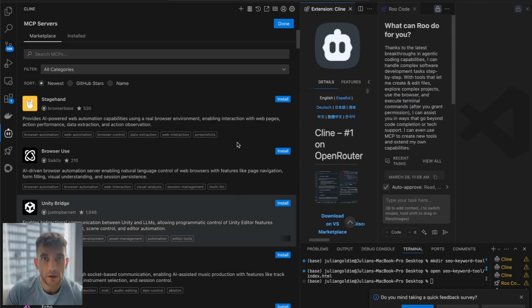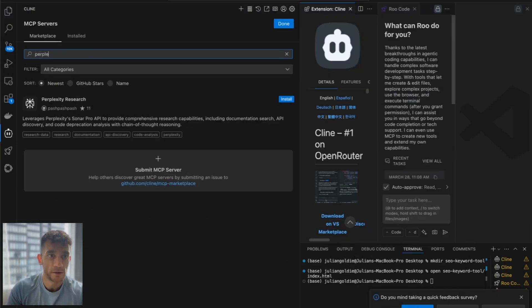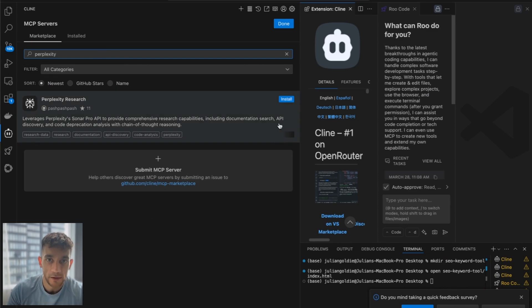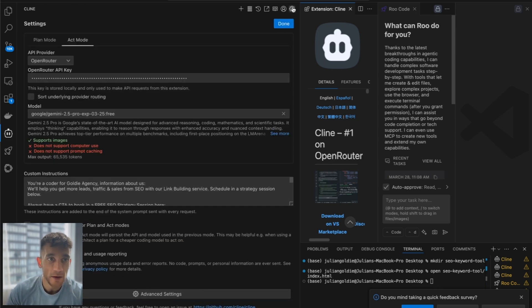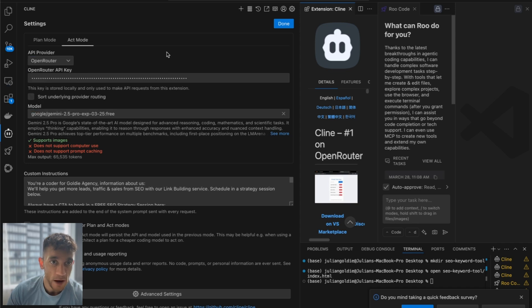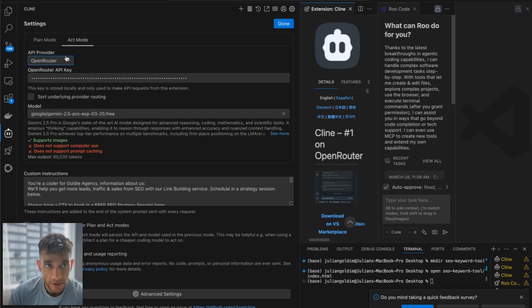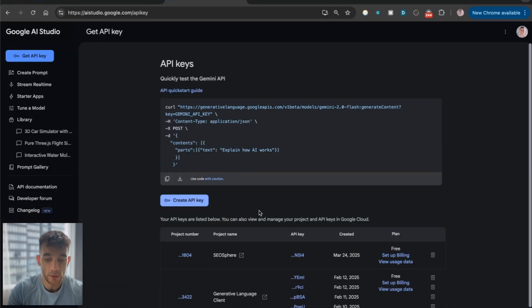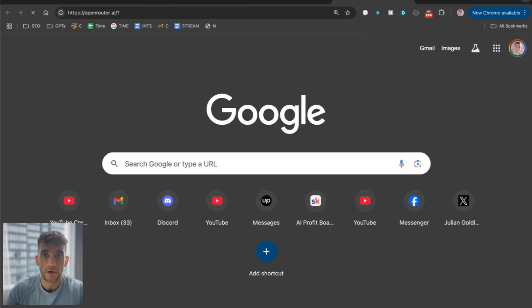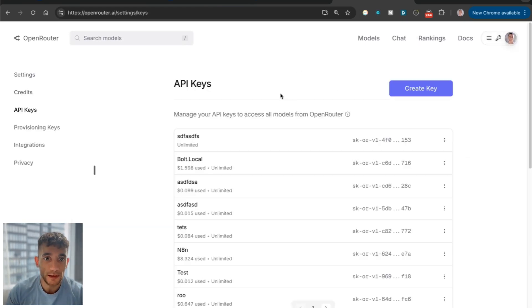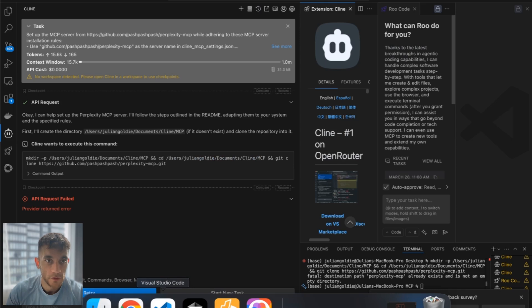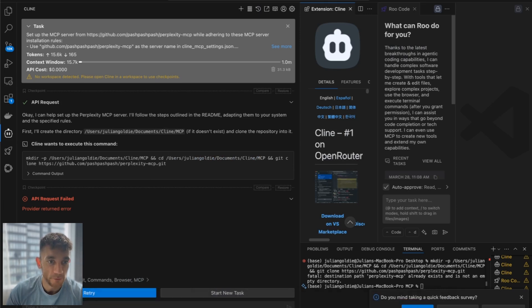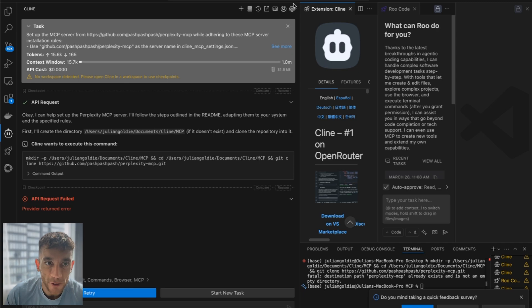So we're going to go over here. And for example, if we want to set up Plexi, we can just type in Plexi Research over here. We can click Install. And what you can see is this is going to use an API request to set this up. Now, the API that I have set up right here is OpenRouter, but I also have Gemini set up as well. But either way, you can use Google Gemini 2.5 Pro. If you want to get an OpenRouter API key, I'll show you that.